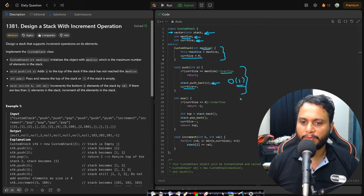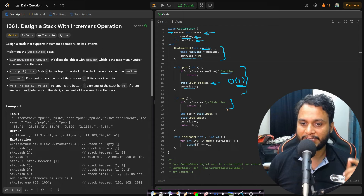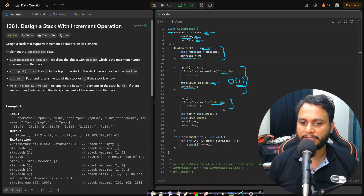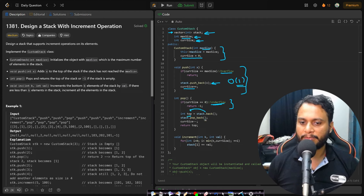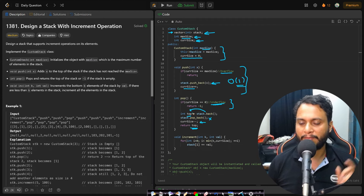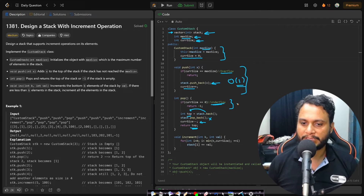For the pop operation, we first check that there is at least one item. If there are no items, it is an underflow case and we return minus one. If items exist, we save the top item in a variable, remove it from the back of the array, decrement current size, and return the saved top value. This is also O(1).